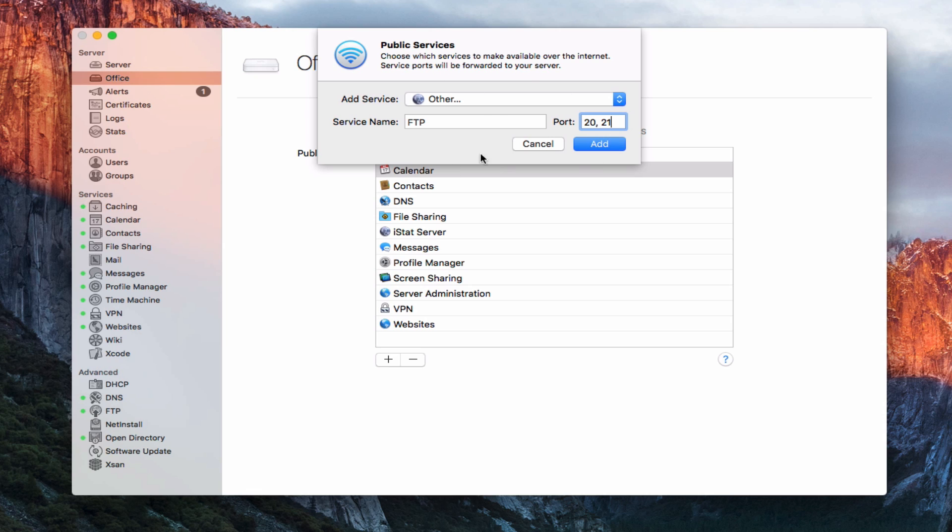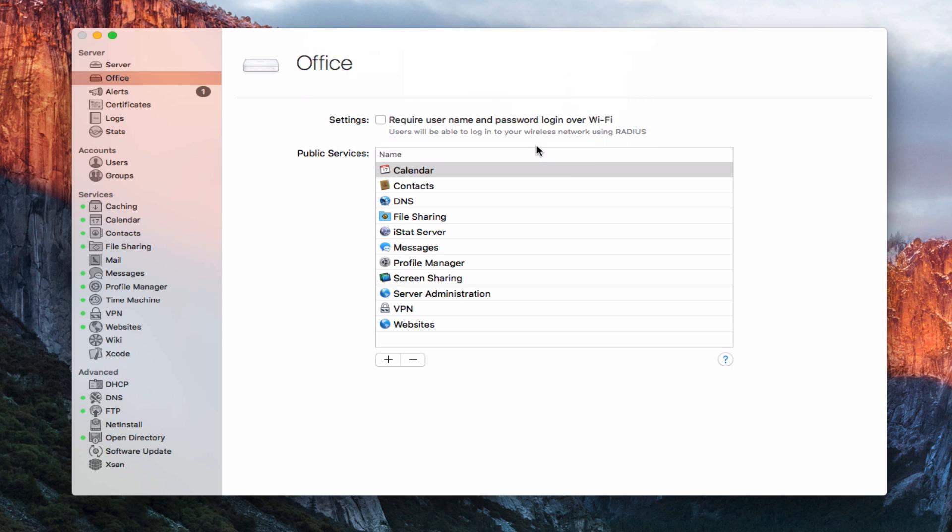That's how you would set that up. If you're just doing it on your local network, you don't need to add those ports. I'm just going to cancel because I'm not going to add them myself. But you do need those ports open if you're planning on accessing it remotely.